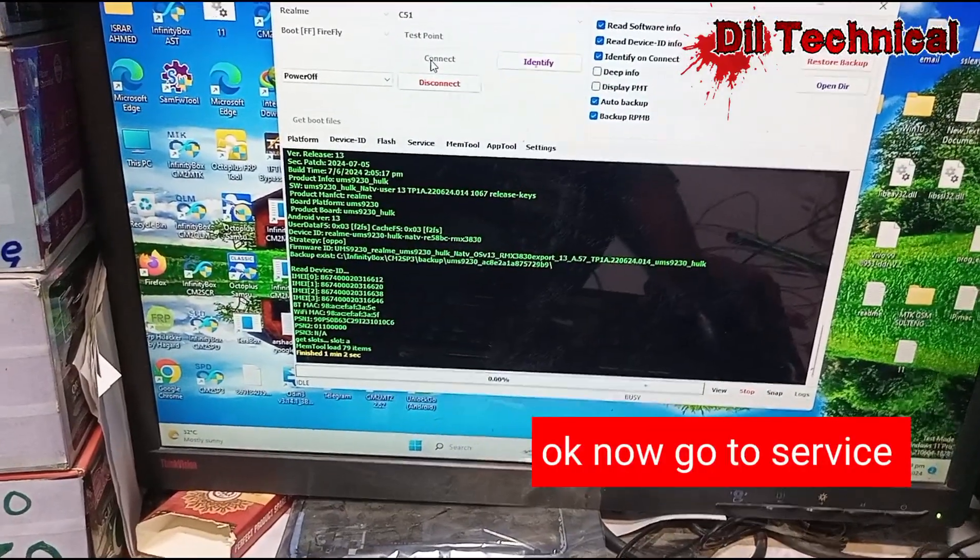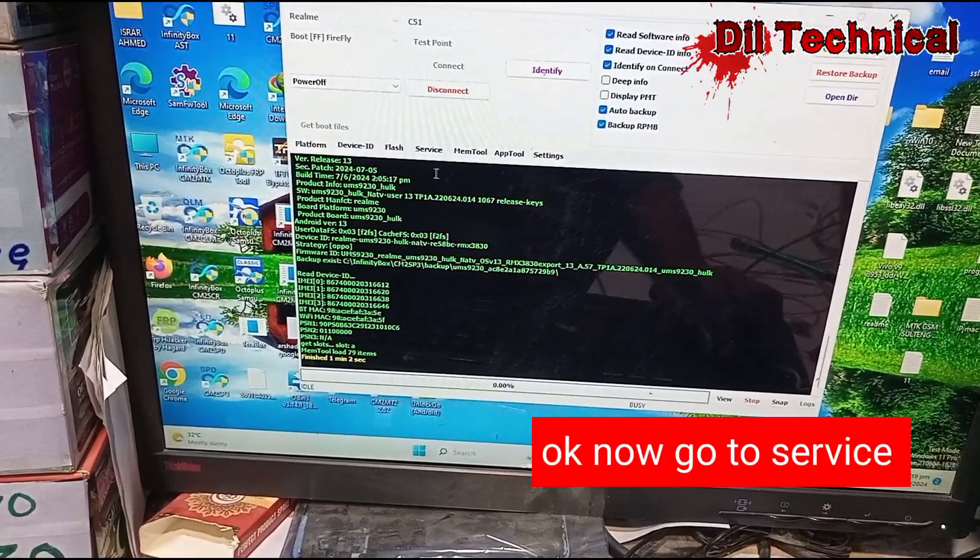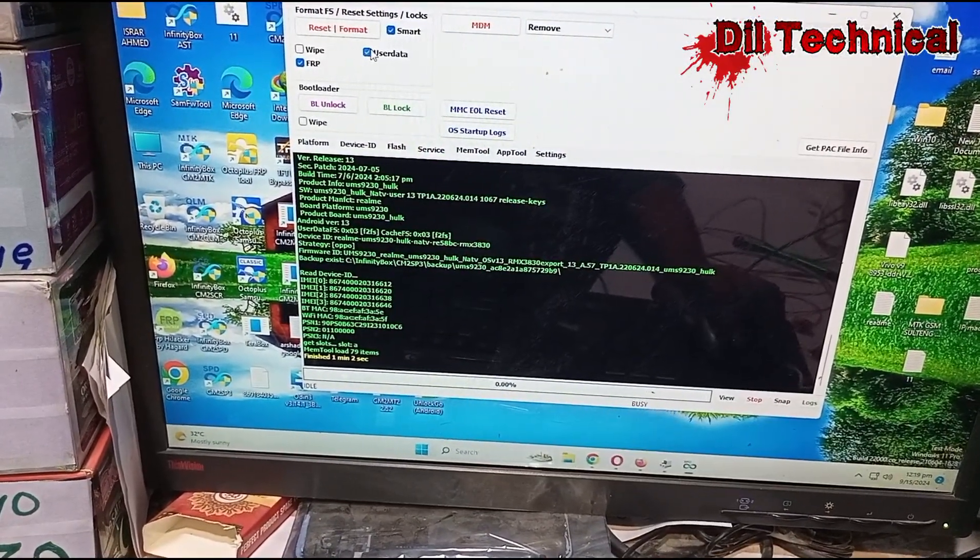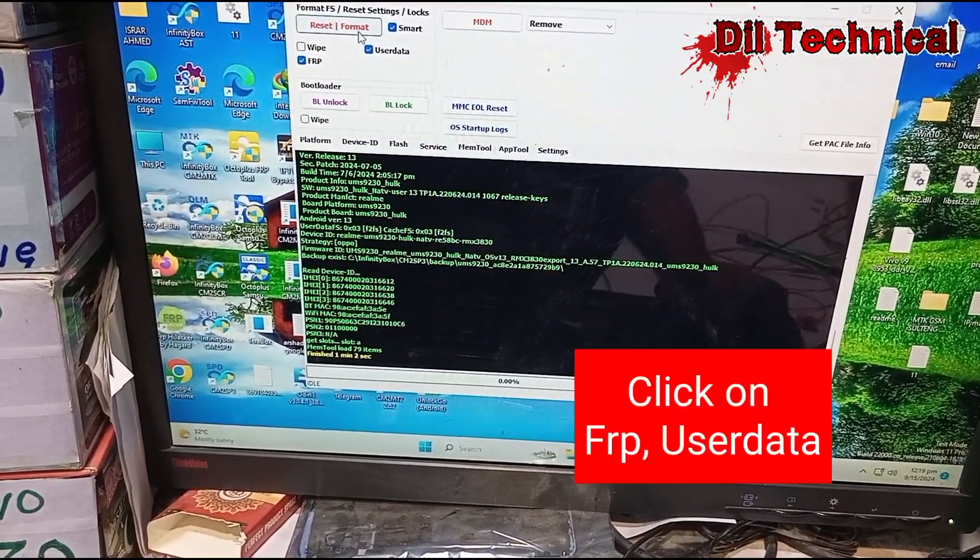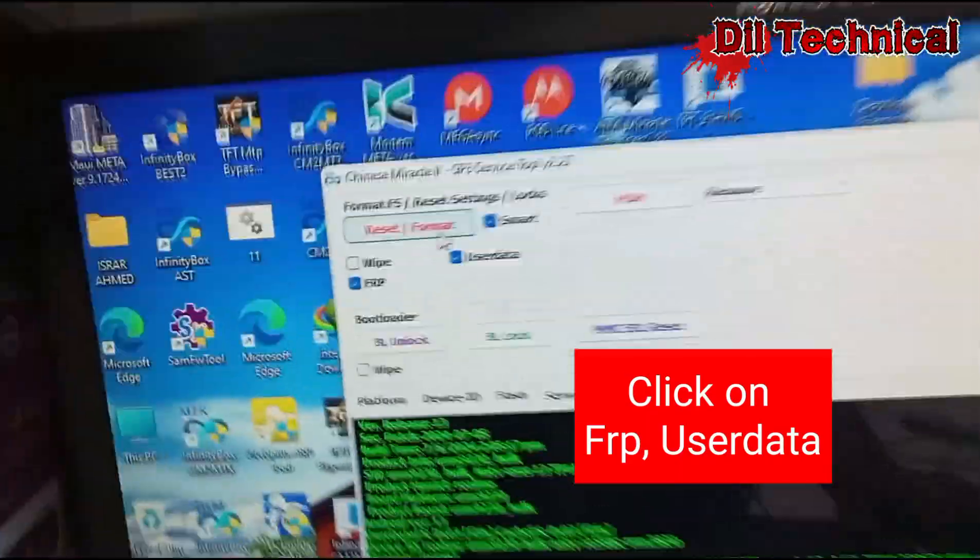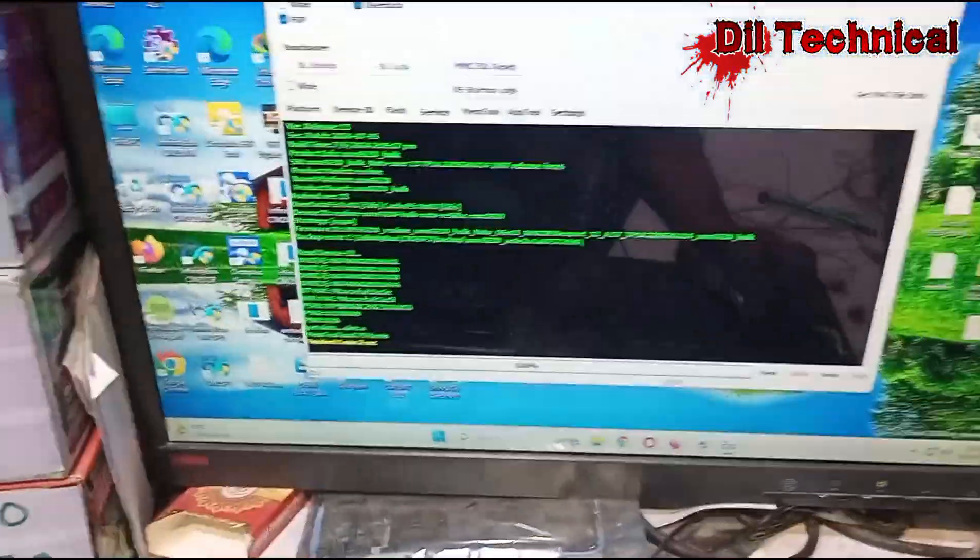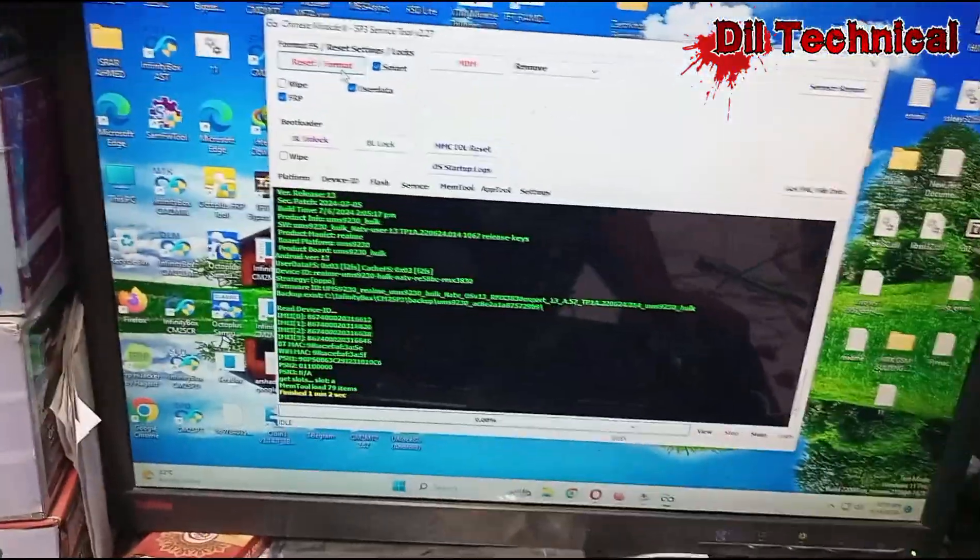Good, it is connected. Now go to service, user data and FRP. Just click reset and format.